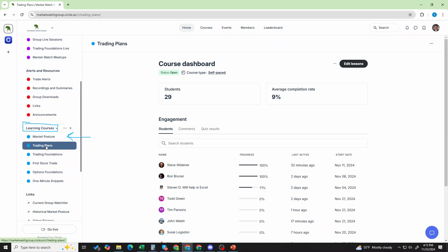Now, the second one here, this is trading plans. Now, in trading plans, we have eight sections in our trading plan template.